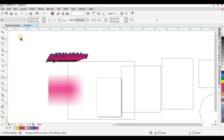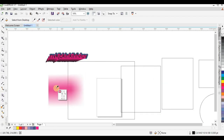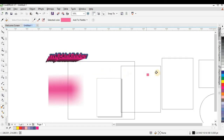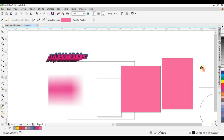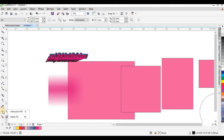This is the Eyedropper tool. The Eyedropper tool helps you pick a color from somewhere and apply it to another object. For example, I click on a color with the Eyedropper and bring it to another shape to apply it. There is also the Attributes Eyedropper tool, which helps you copy attributes from one object to another.